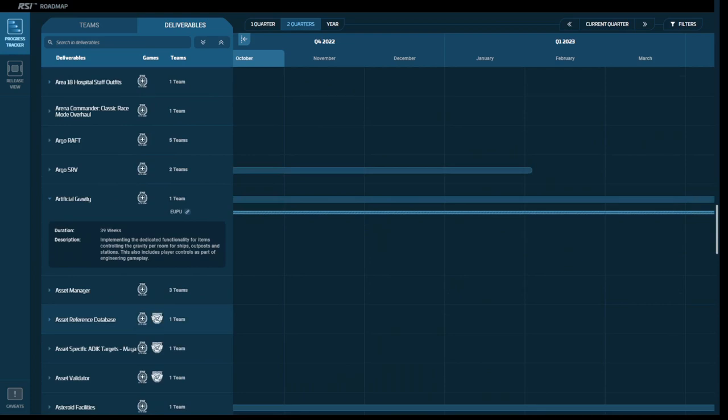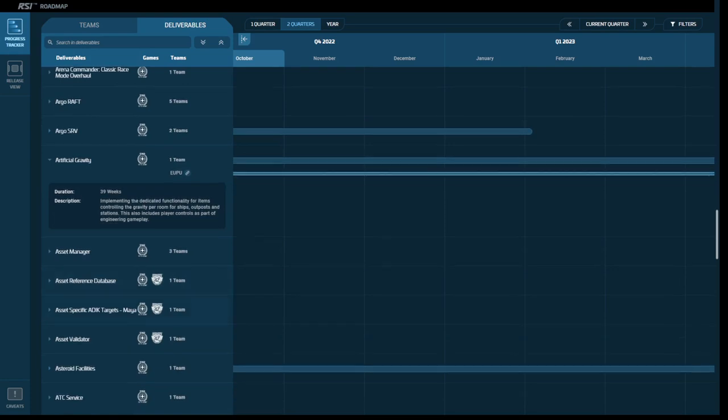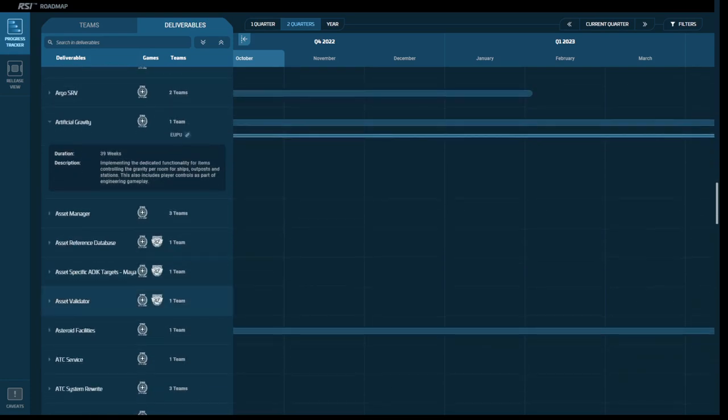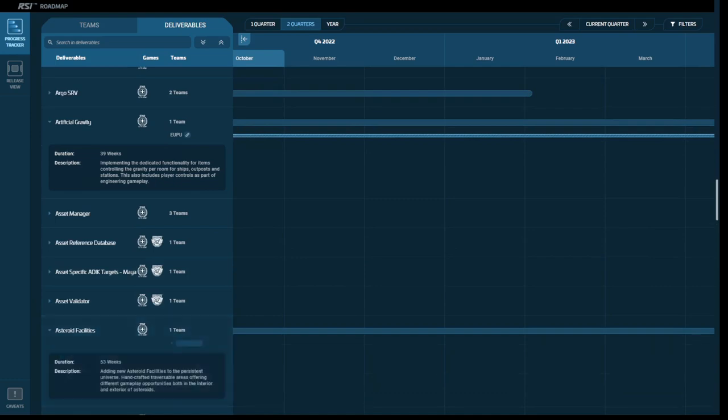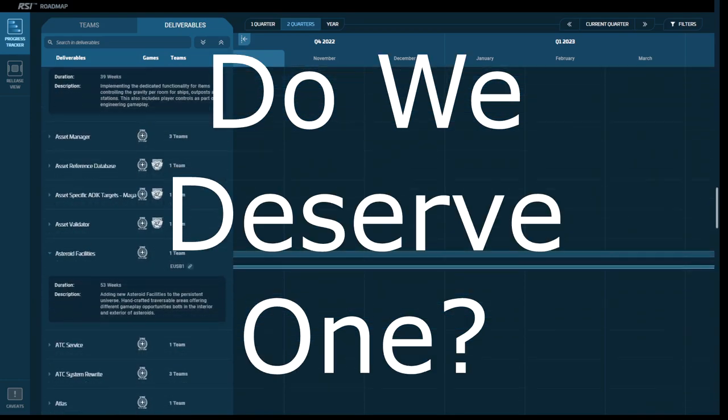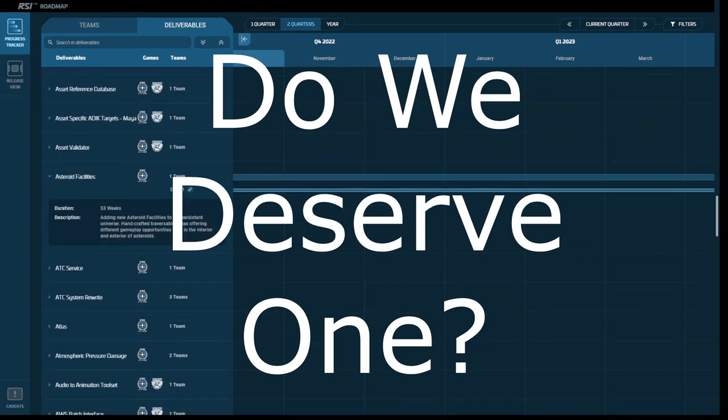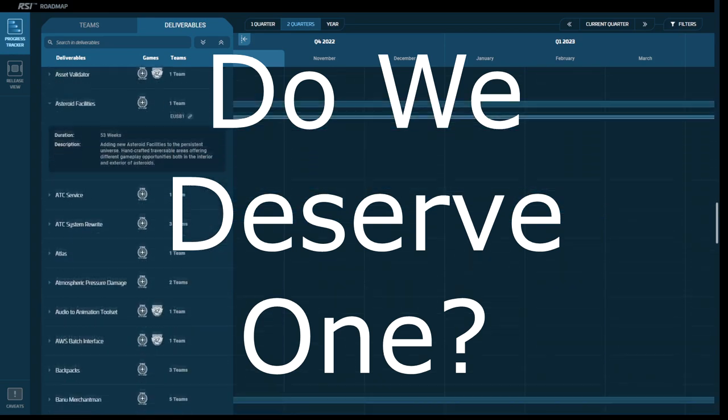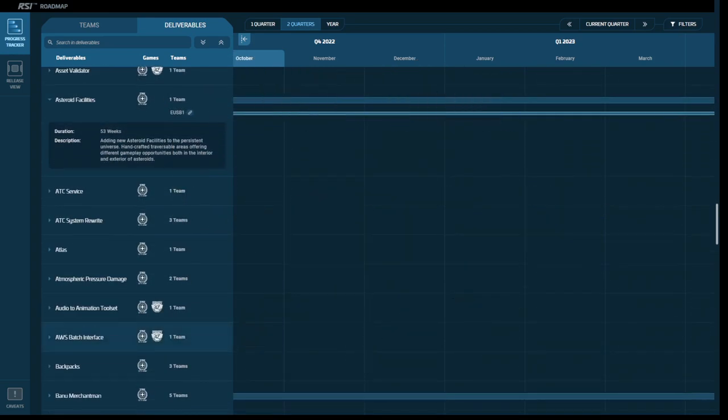So you might say that my professional background gives me a high bar as to what actually constitutes a progress tracker. And you're right. But I also ask myself, are we actually entitled to one? If someone buys a million-dollar condo in a building under construction, do they get the contractor's weekly progress reports and a full CPM chart? No,